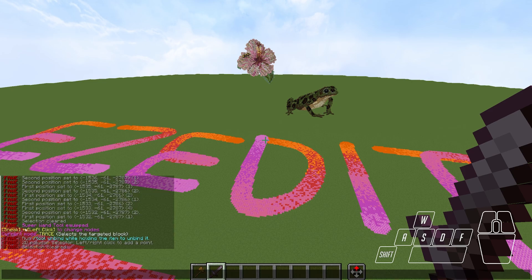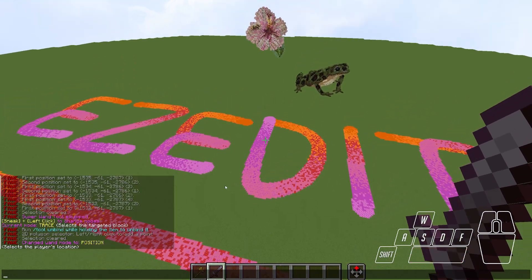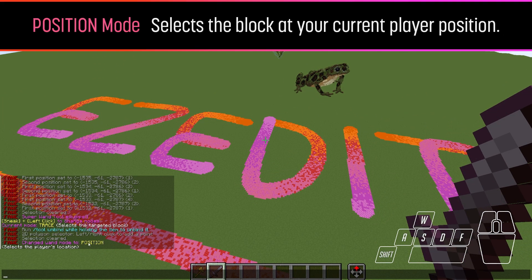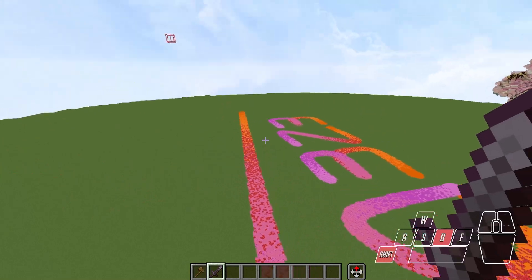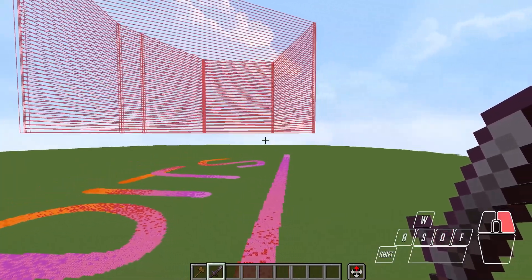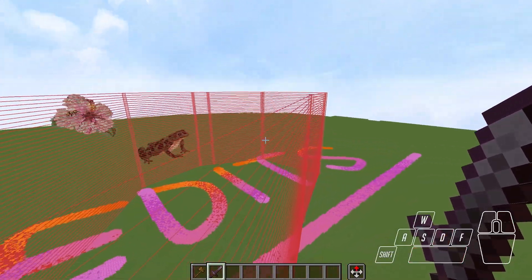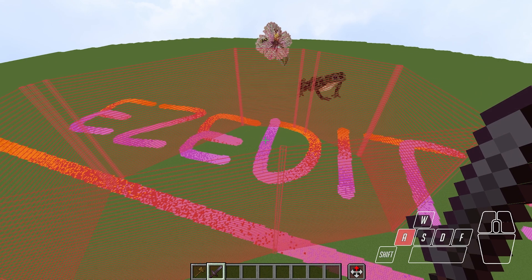The next mode is position mode, which selects based on the player's location. Right-clicking places your first position at your current location. With a poly selection active, you can then go around and select points by right-clicking wherever your character is standing. This is the mode that works most similarly to what I already do with the Command Macros mod — each approach has its own benefits, but it's nice that this is built into the plugin.